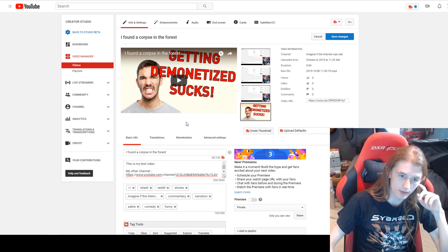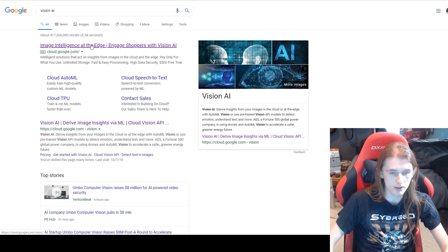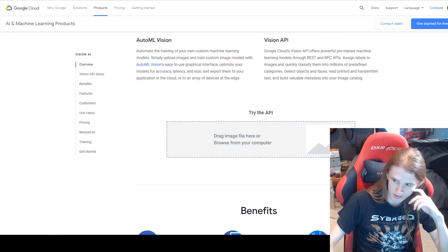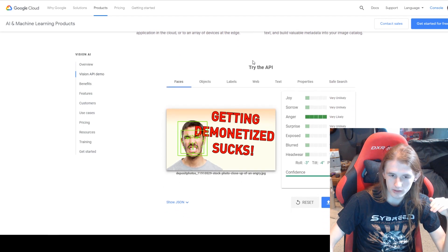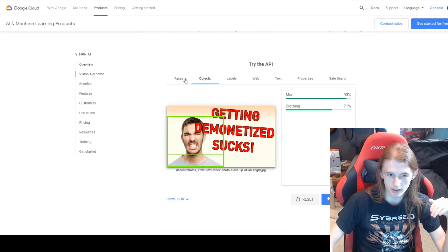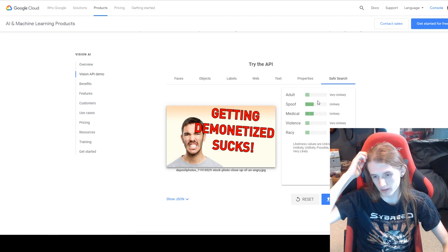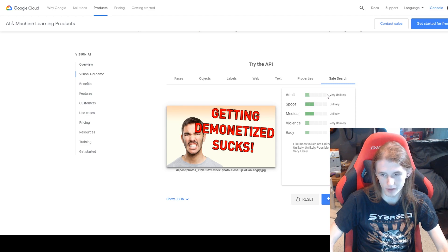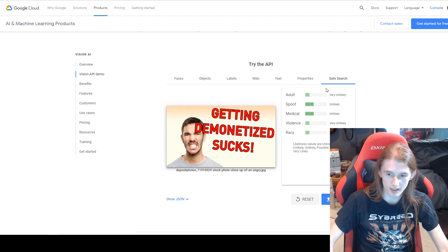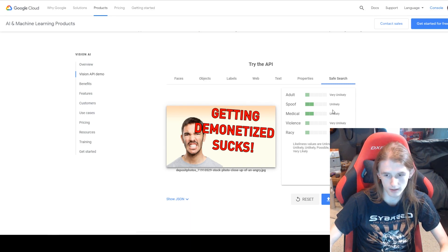The pictures on your thumbnail can also get you demonetized. There is one website you can use to test thumbnails — just Google 'Vision AI' and click the top result. It's by Google and you can scan images. Drag your thumbnail in, scroll down, and it'll tell you what's in the picture. The one thing you really care about is the Safe Search section. If your image shows up as 'very likely' in any of those categories, that might cause the video to get demonetized.